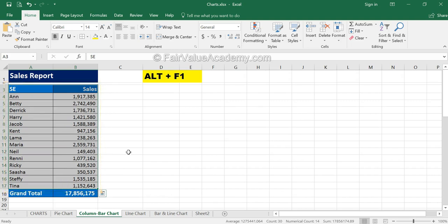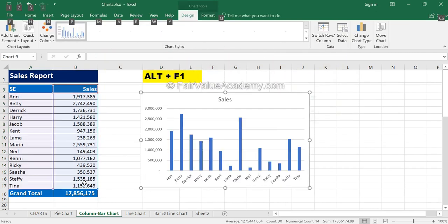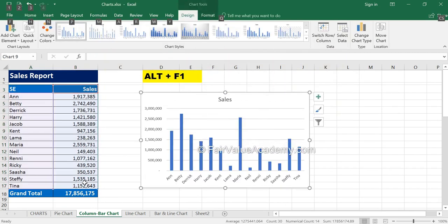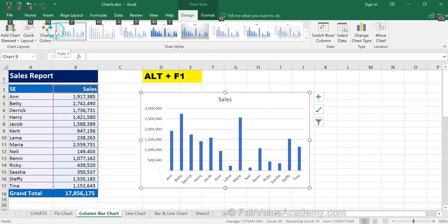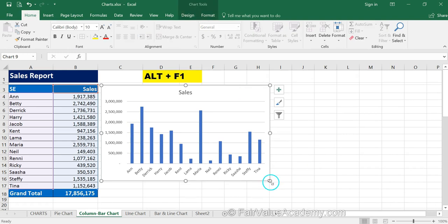Since the column chart is the most commonly used chart in Excel, there is a shortcut for it: Alt+F1. Once you select the range, simply hit Alt+F1 and the chart is ready using a predefined format. Let's increase the size of the chart and examine the various elements in this column chart.